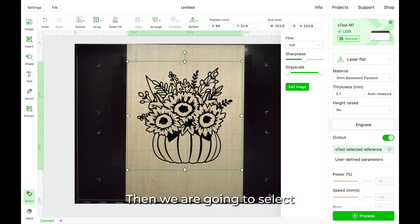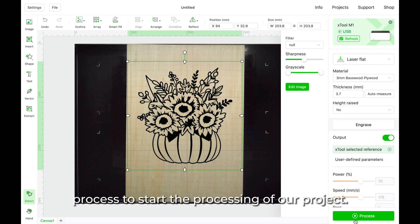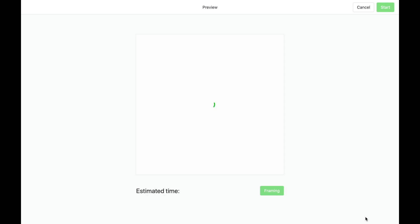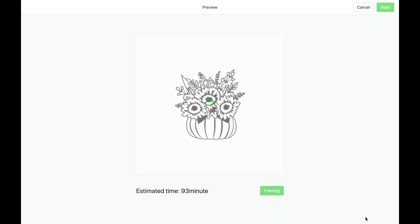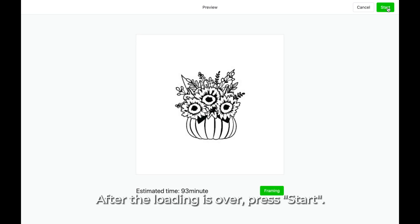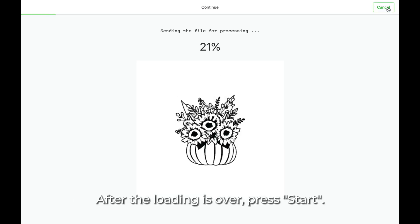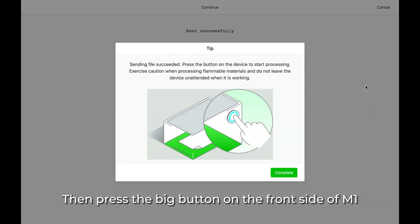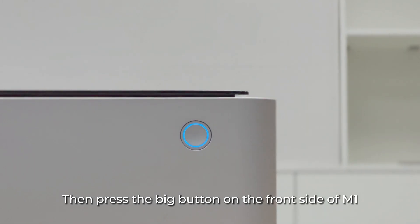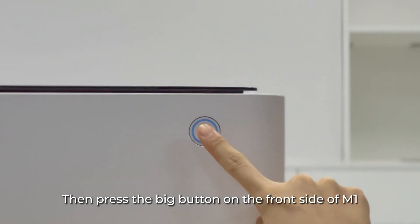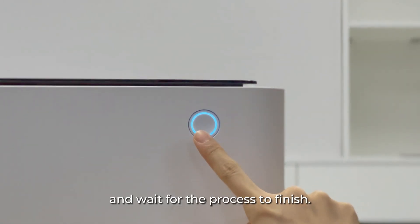Then we are going to select process to start the processing of our project. After the loading is over, press start. Then press the big button on the front side of M1, and wait for the process to finish.